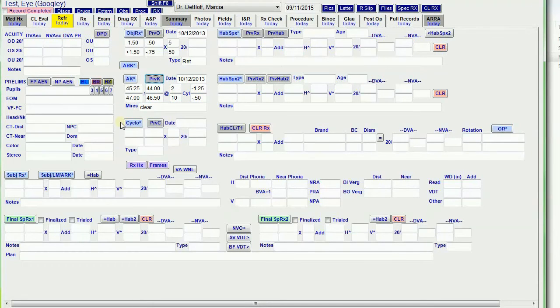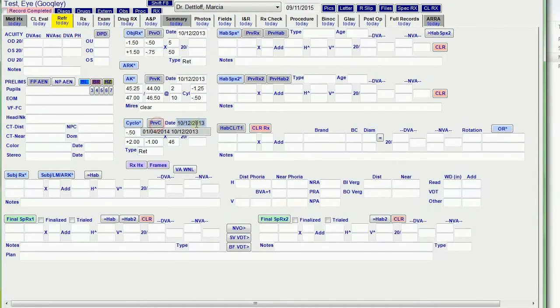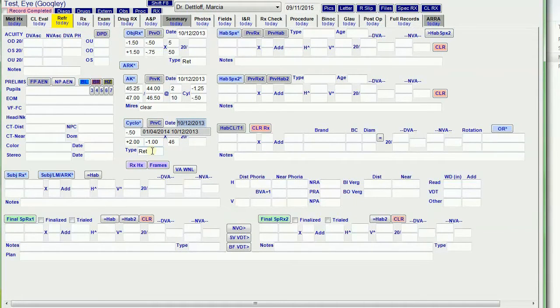So I have a cyclo button here. It pulls in the AR data, but I bring it into these fields so that I know that it was done under cycloplegia. And again, I can hit previous. It puts in the date and it tells me that this previous reading was retinoscopy.